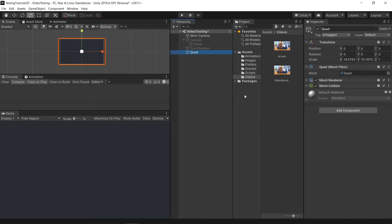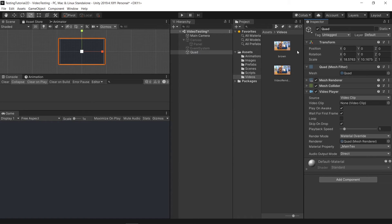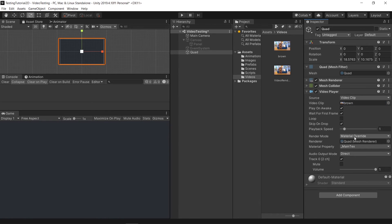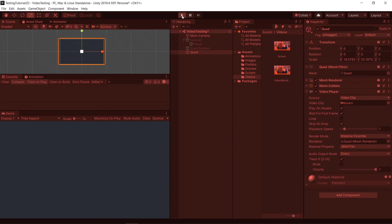After you have the Quad set up, it's very simple — just add a Video Player component here. Then drag the video into the Video Clip field. The renderer will straight away get detected as the supported renderer. Try to play it now.